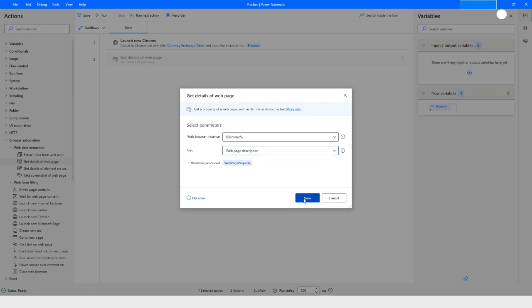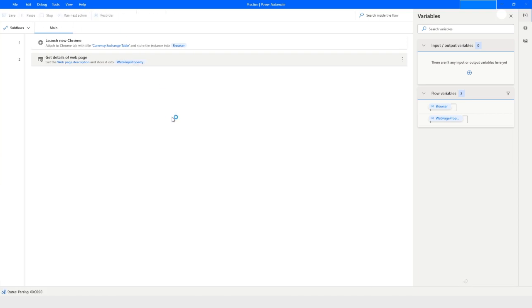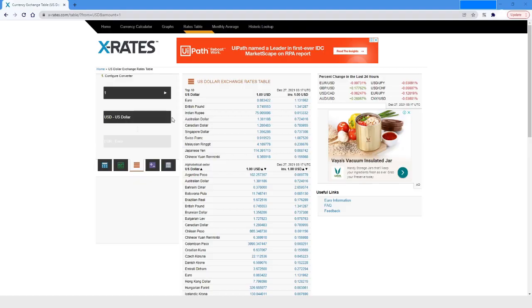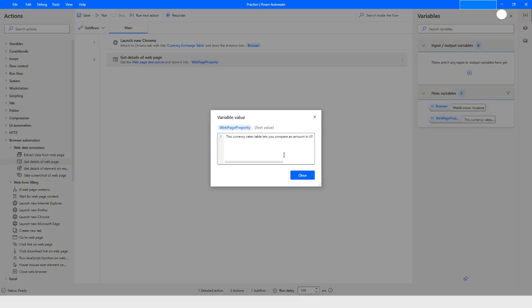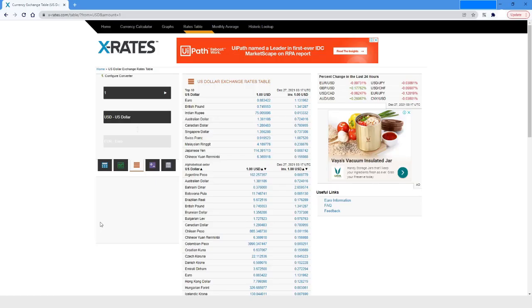Then I will run the bot. It will attach to that page and then extract the web page description. Go back to Power Automate and here you will see it has the value as 'Currency rates table lets you compare an amount in US dollar to all other countries'.